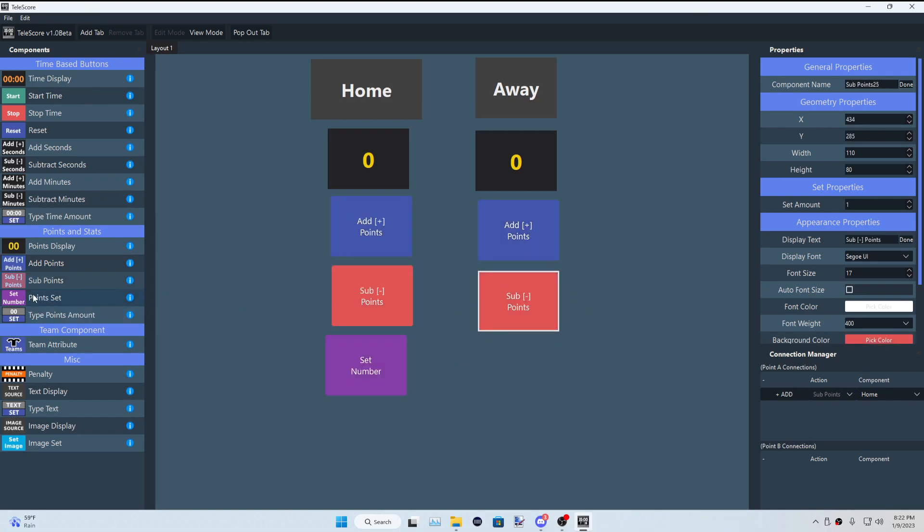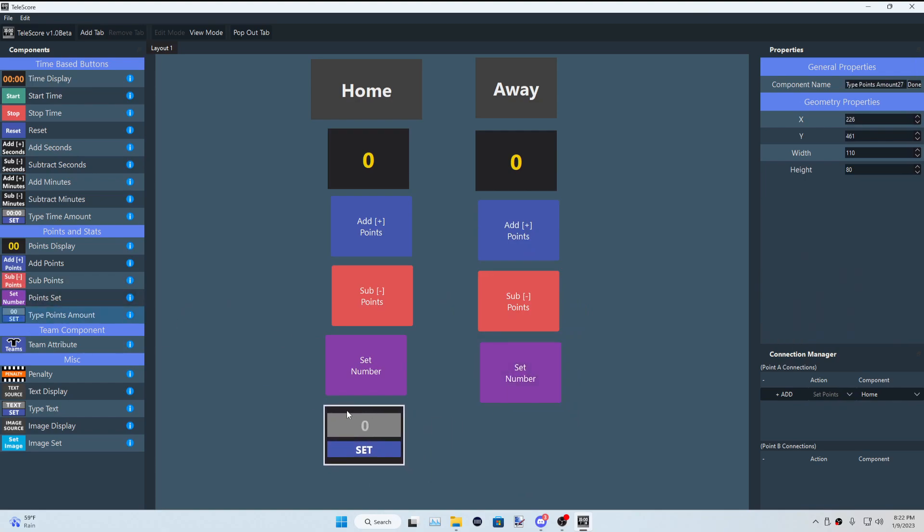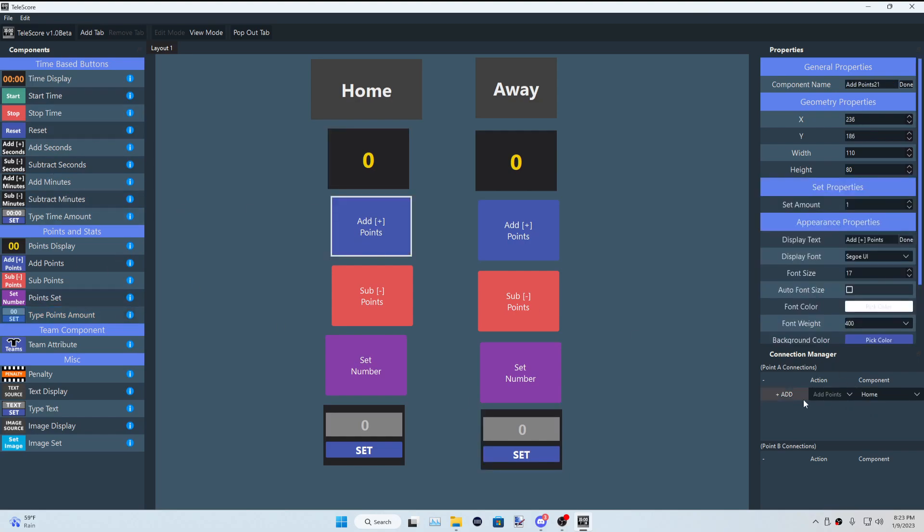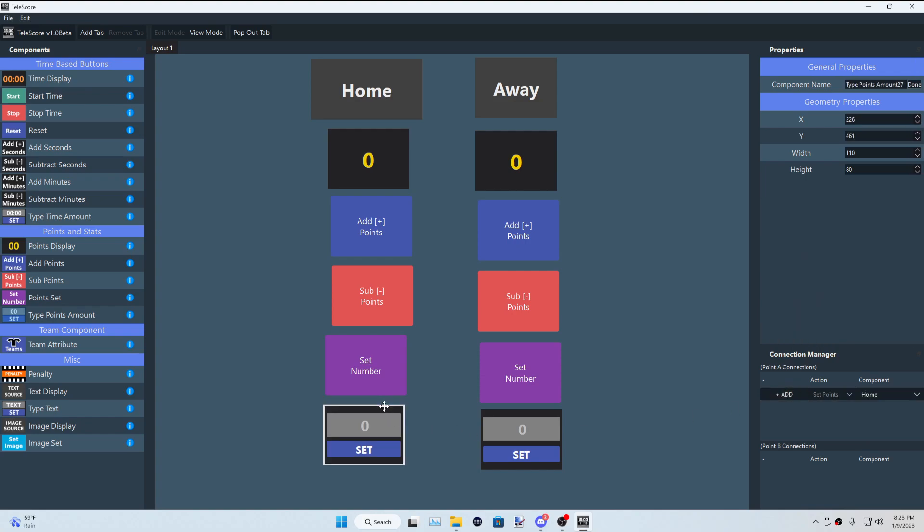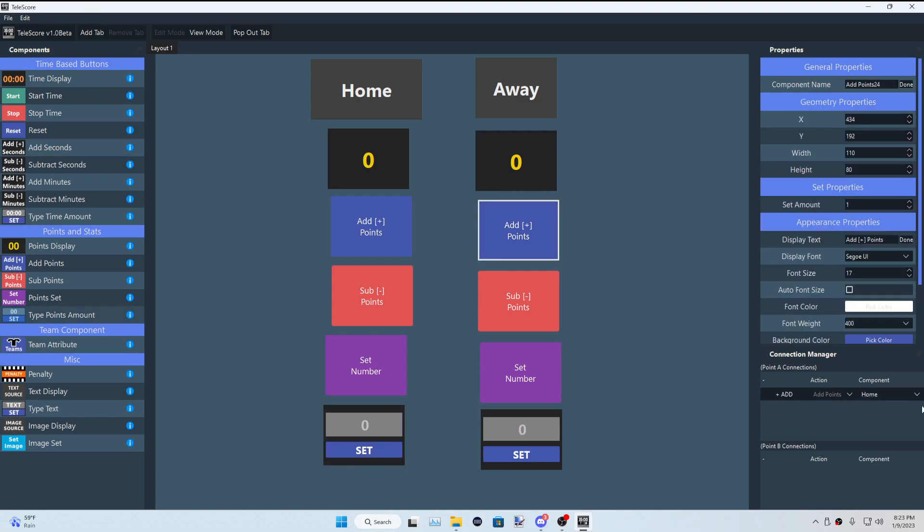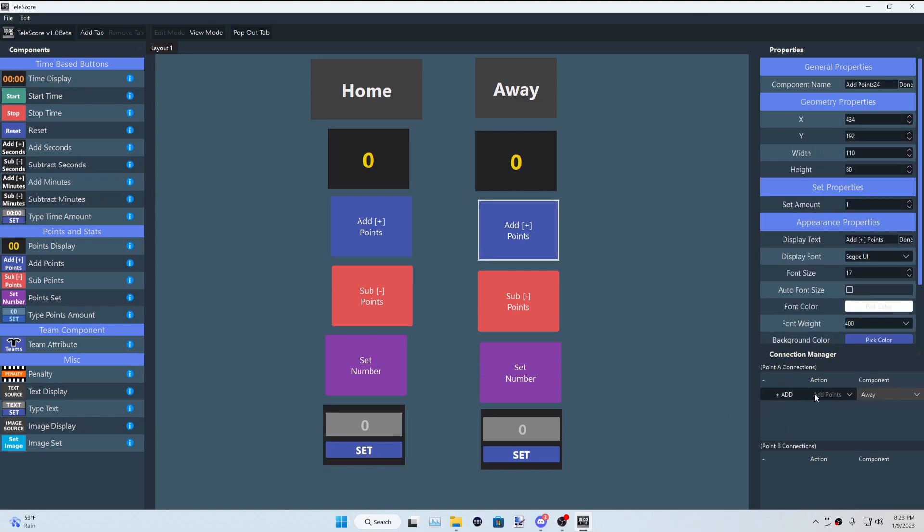So basically, for the set point format, most of the buttons do the same thing compared to the time format. So let's first connect these to each other's respective point format. We have the home one set up. Now let's do the away one.